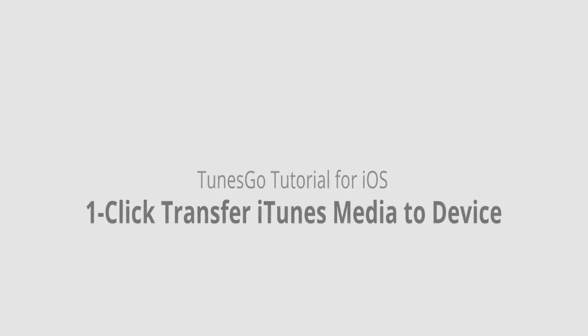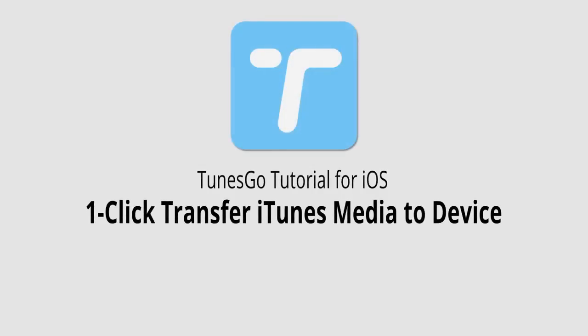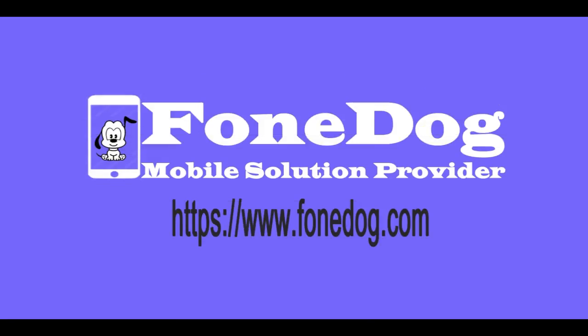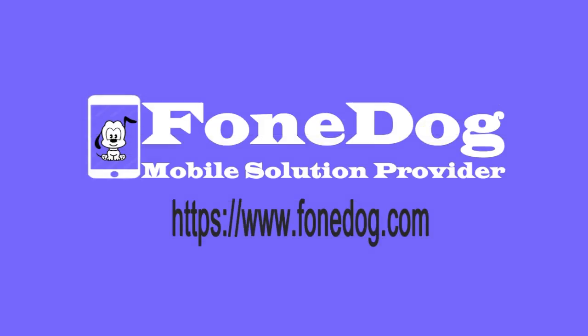And that's it. That's how you transfer iTunes media to your iOS device in one click using Wondershare TunesGo. Thank you, I'll see you next time.